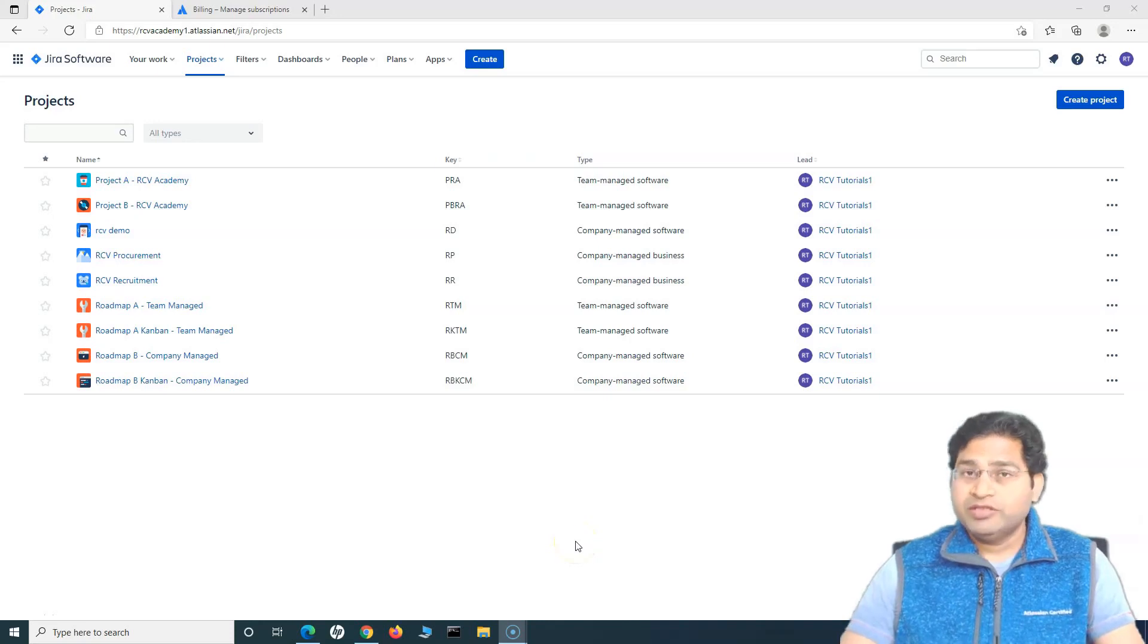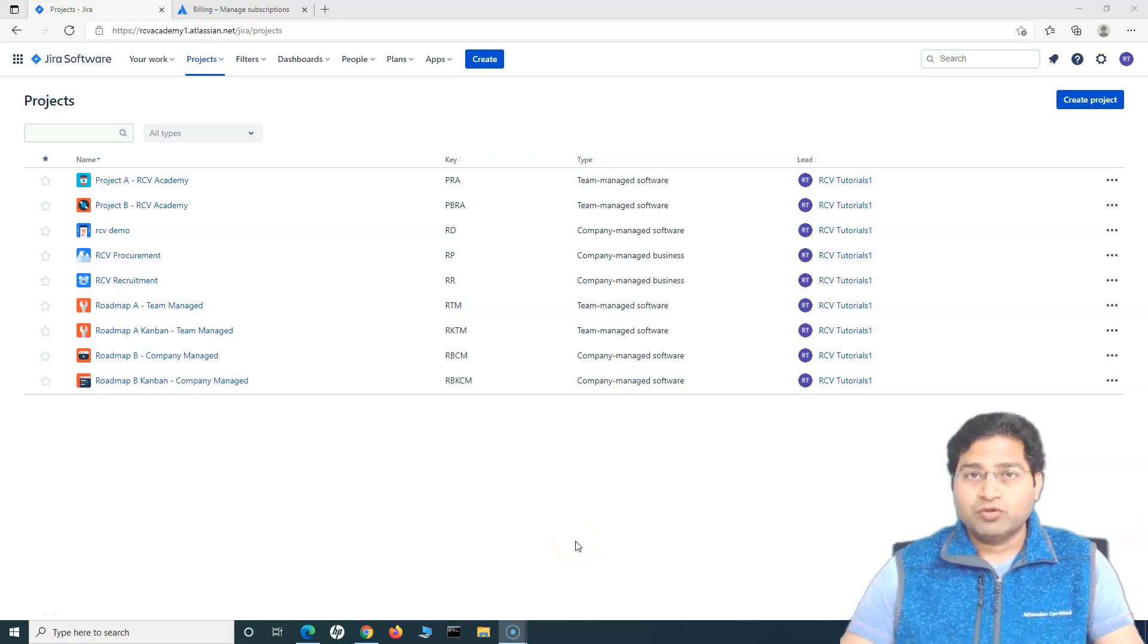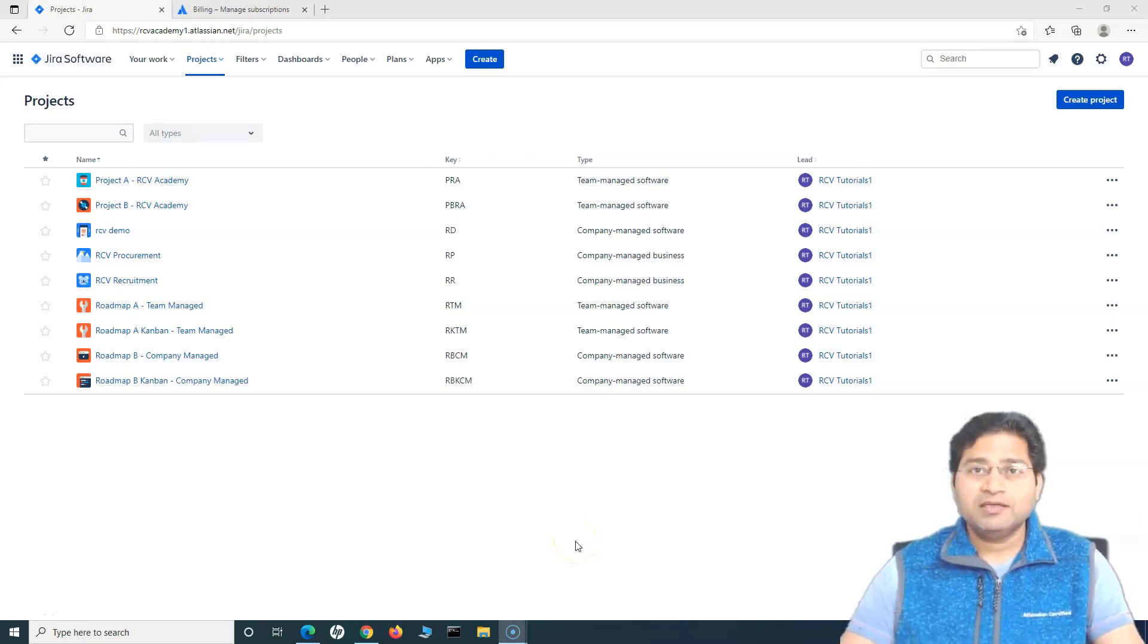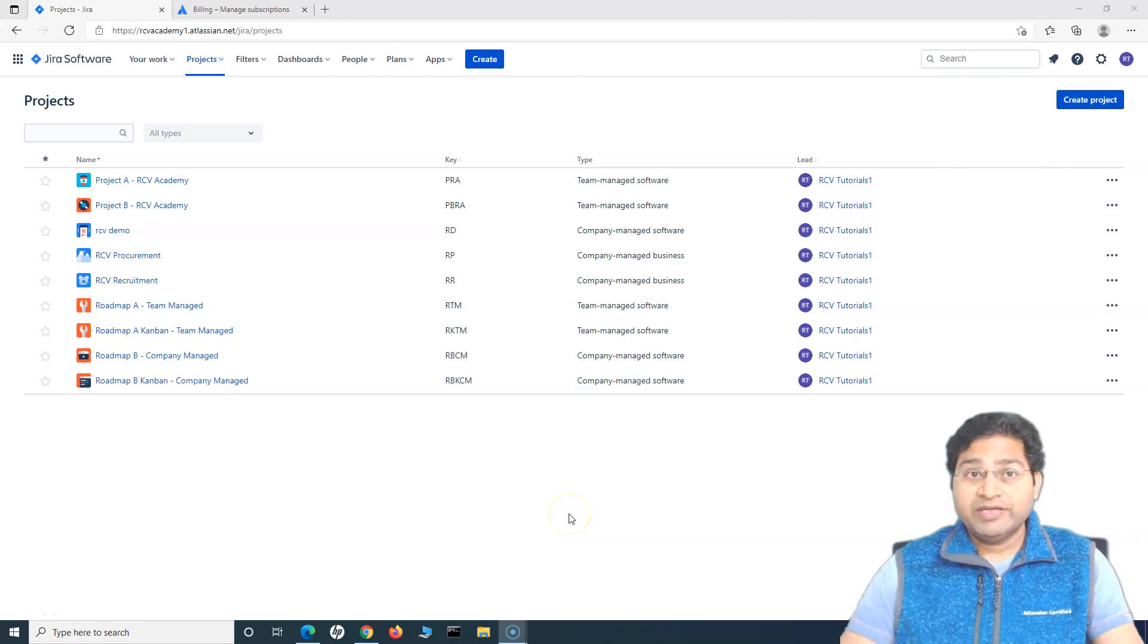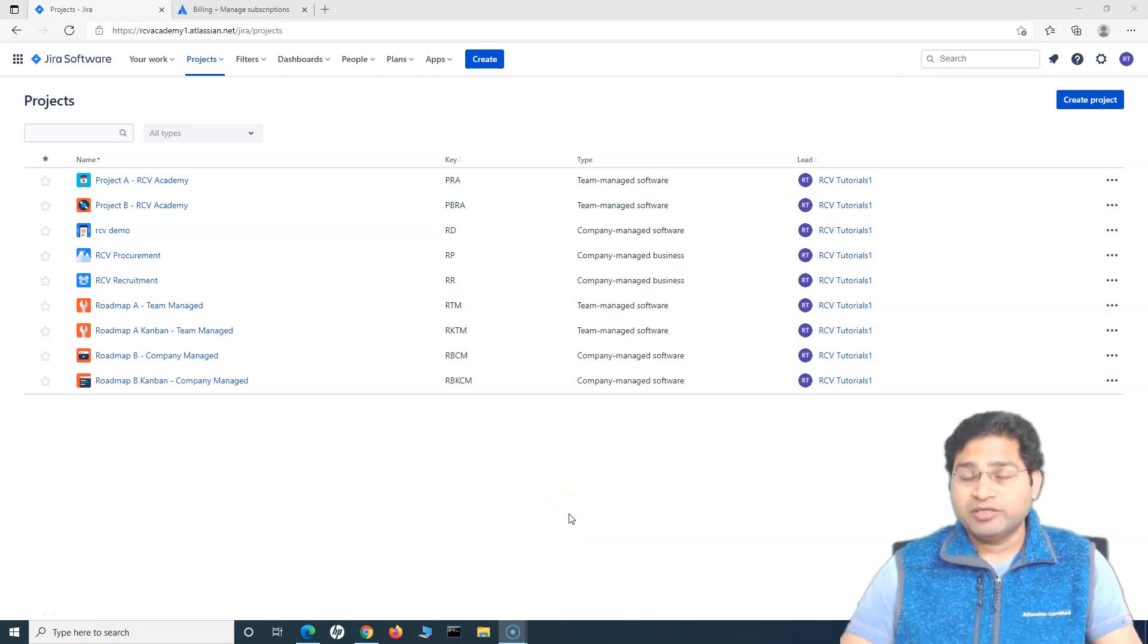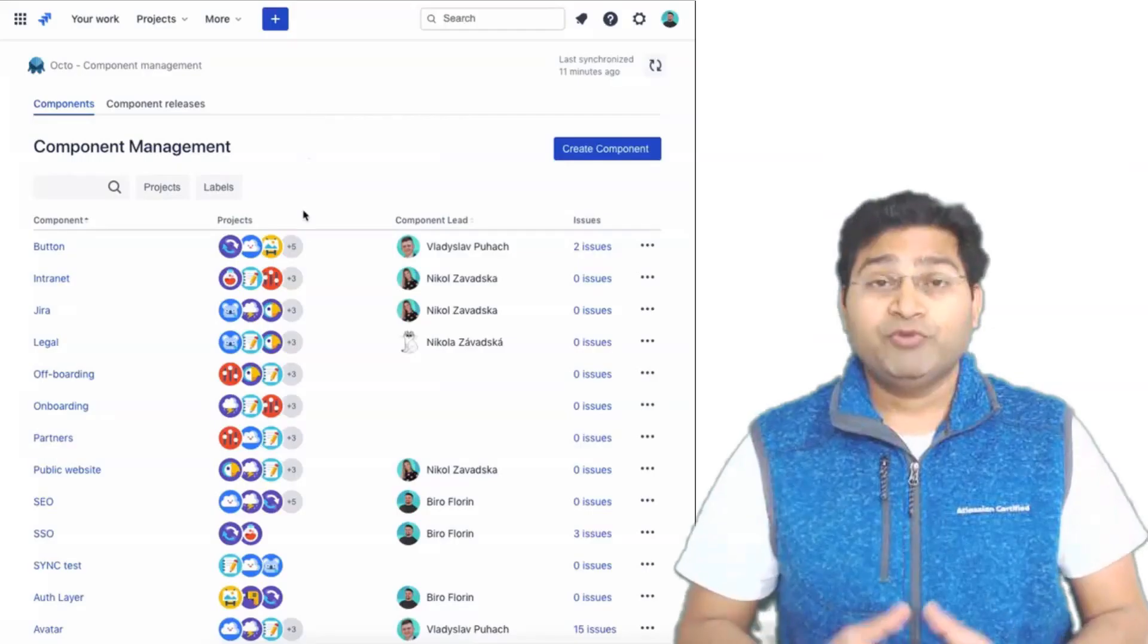Hey everyone, welcome back. In this Jira Roadmaps tutorial, we will understand how you can create a new plan in Jira Advanced Roadmaps.